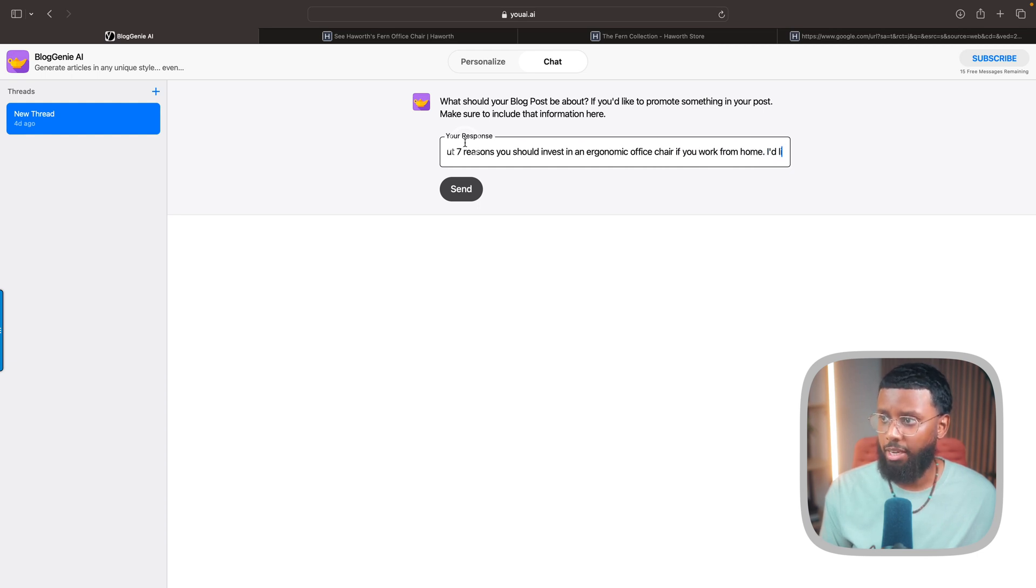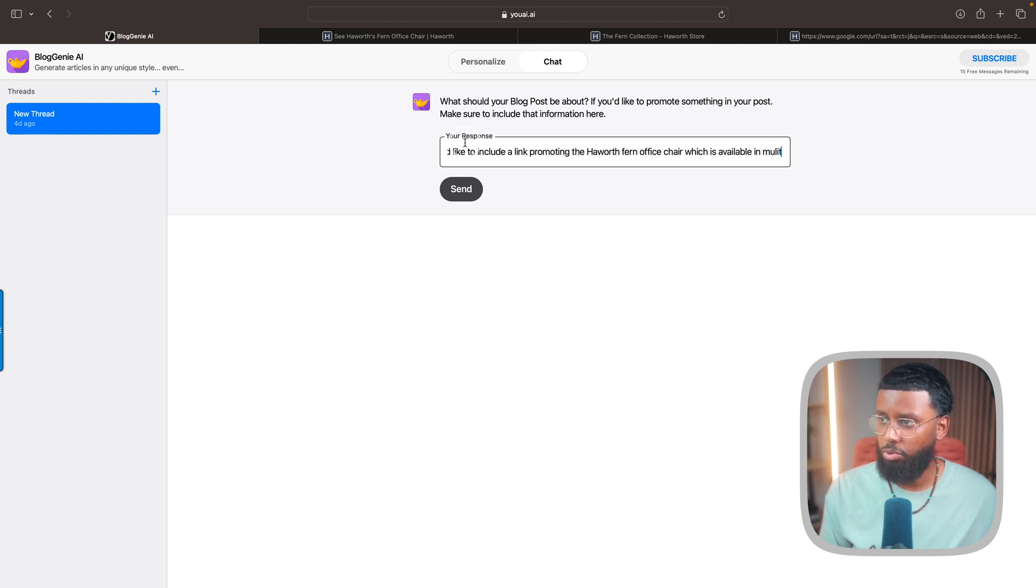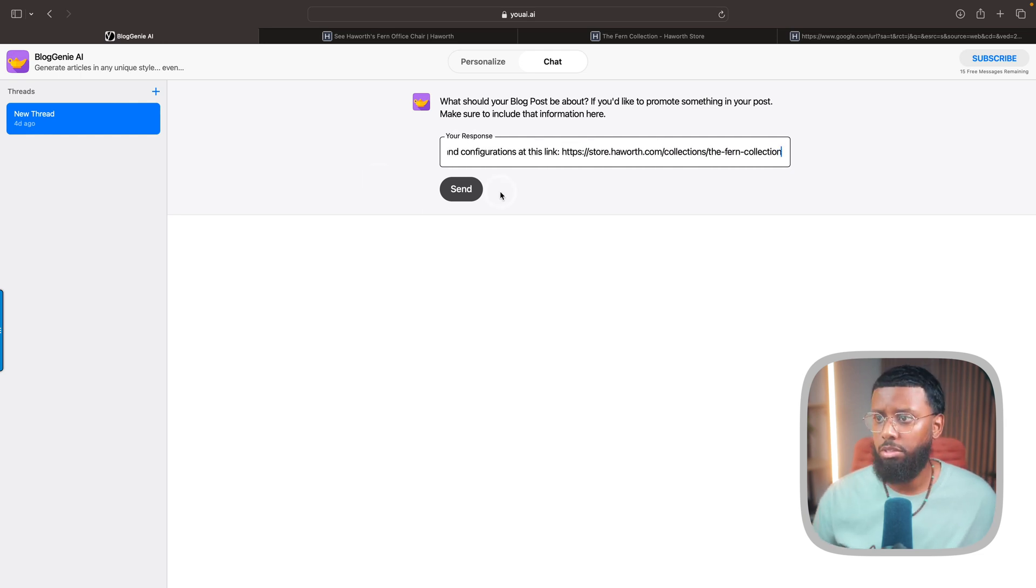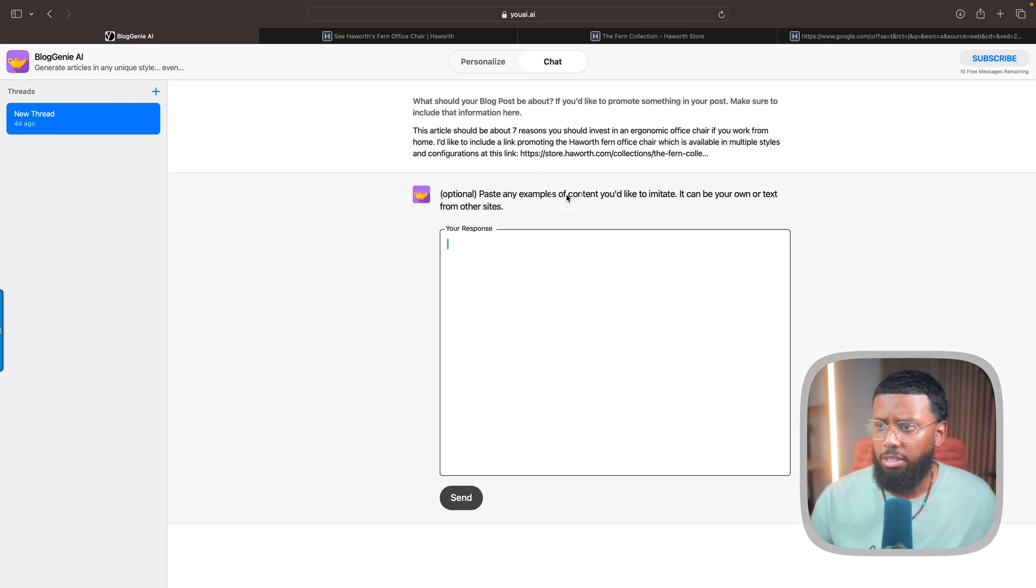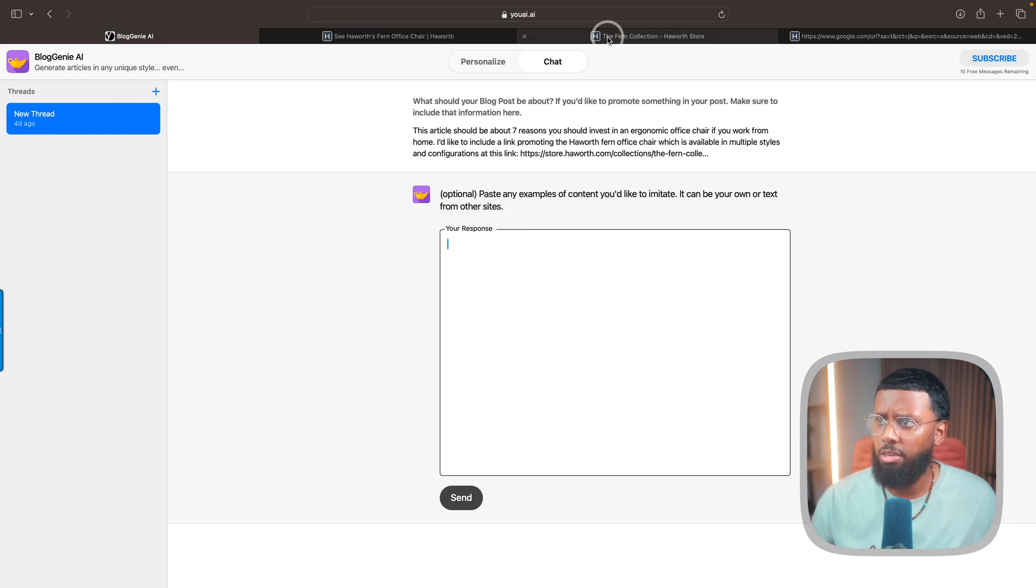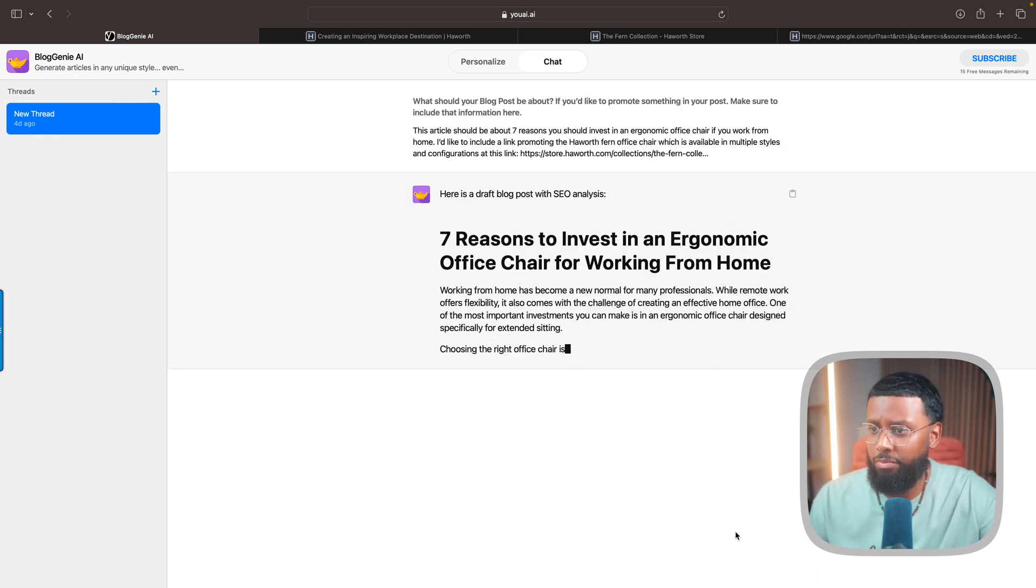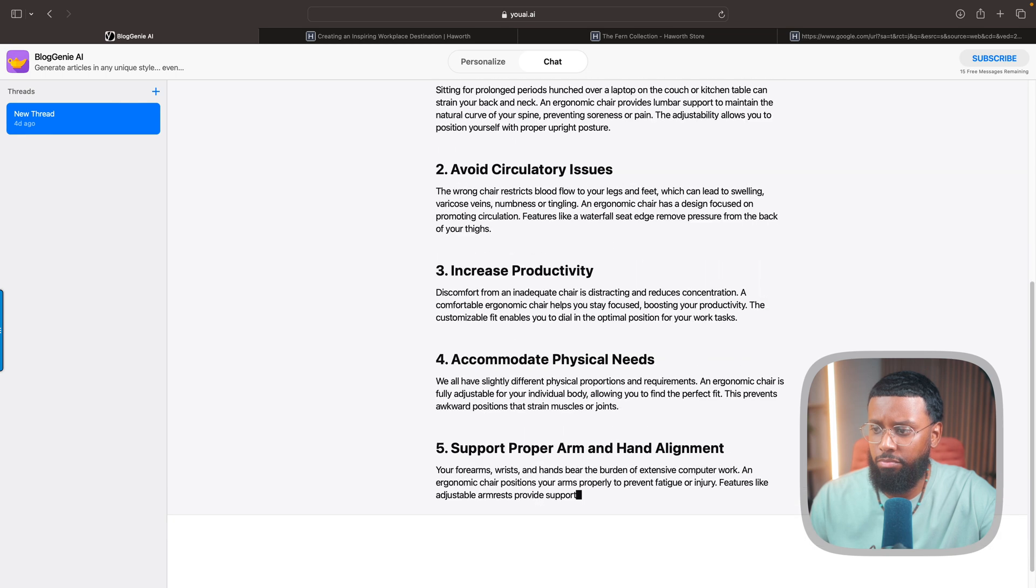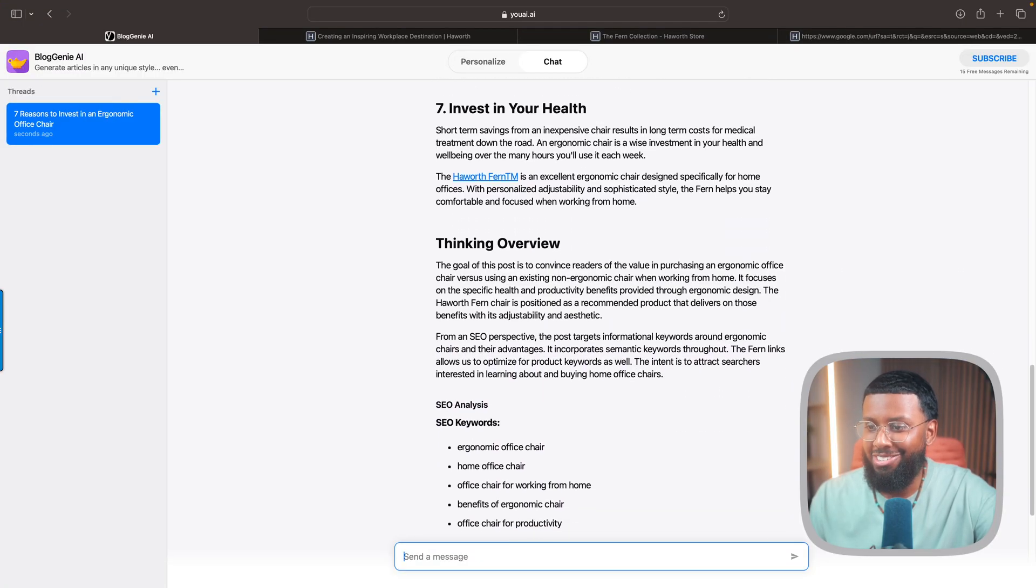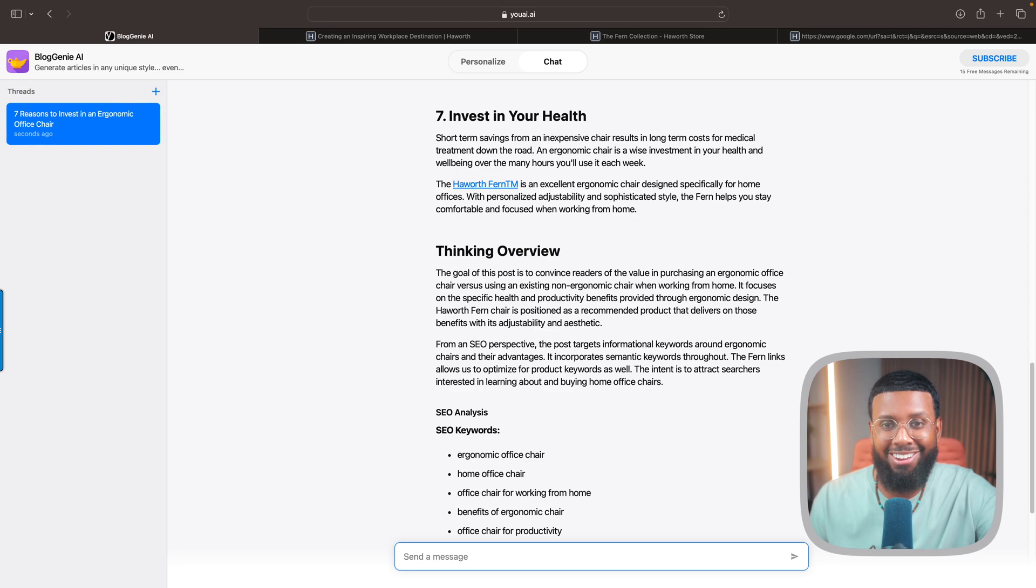I'd like to include a link promoting the Haworth Fern office chair which is available in multiple styles and configurations at this link. Send. Pasting examples of content you like to imitate - it can be your own text from other sites. So I'll paste that blog again. Send. Let's see what it comes up with. Wow, wow! So you look, this is the first time I'm using this.